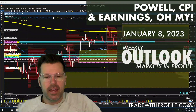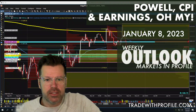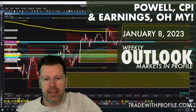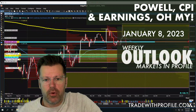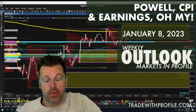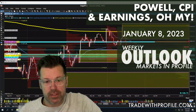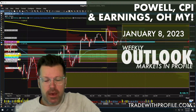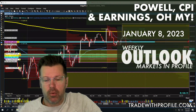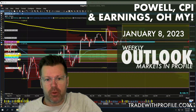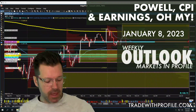Powell, CPI, and earnings — oh my! That's the outlook for the week of January 8th, 2023. This is our weekly outlook of markets and profile from the team here at traderprofile.com.